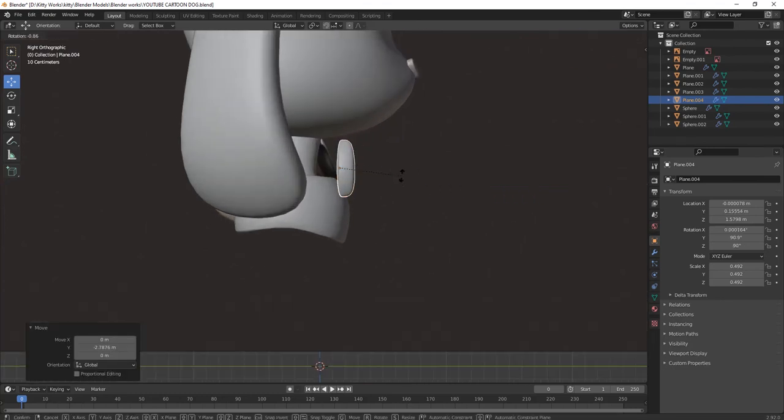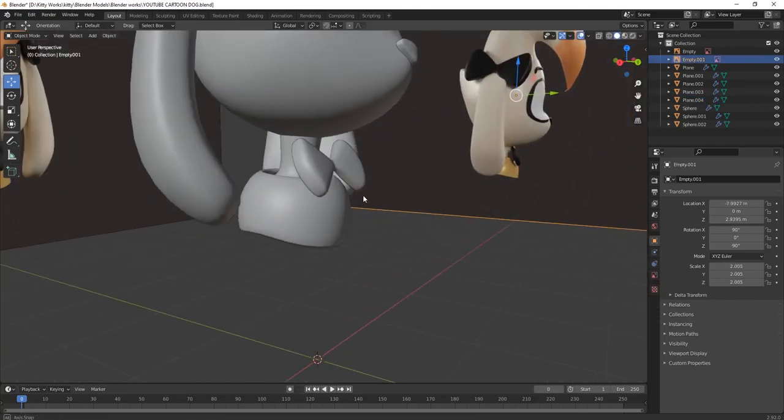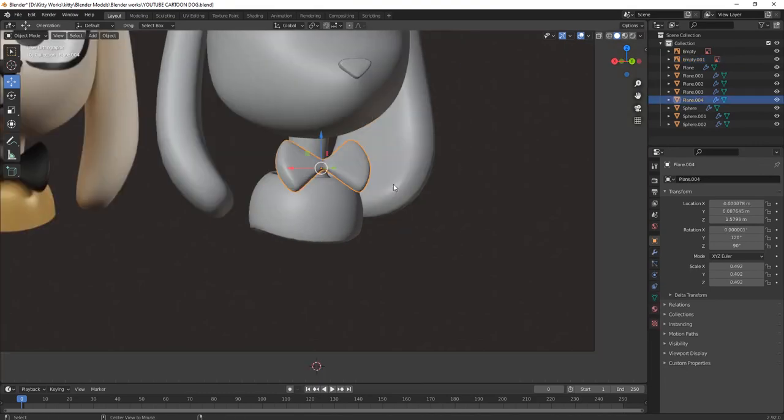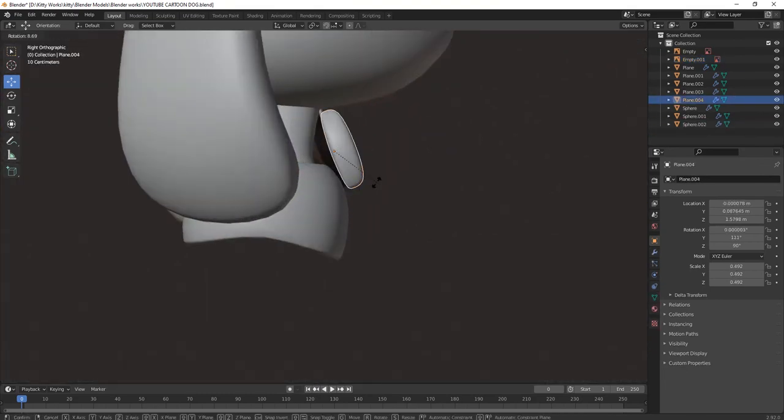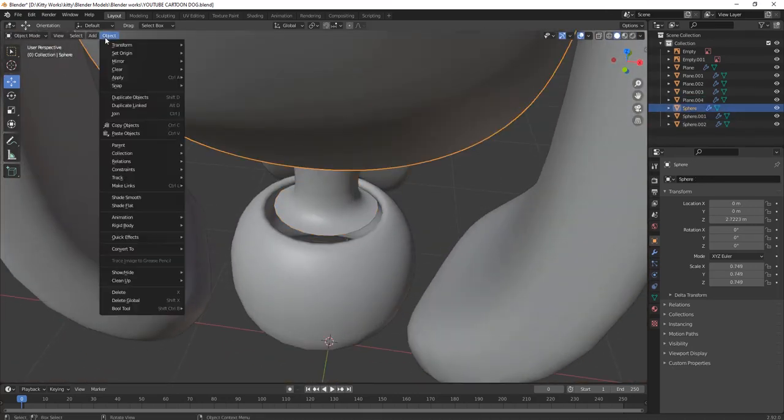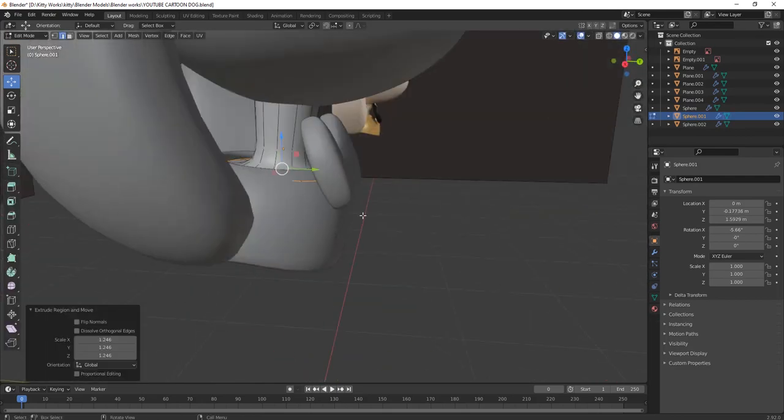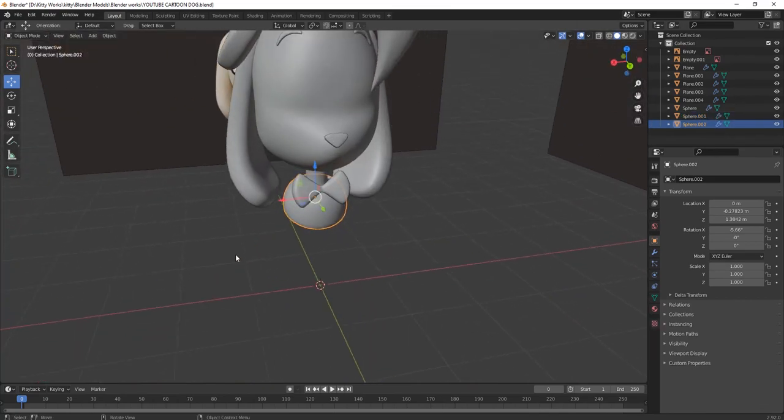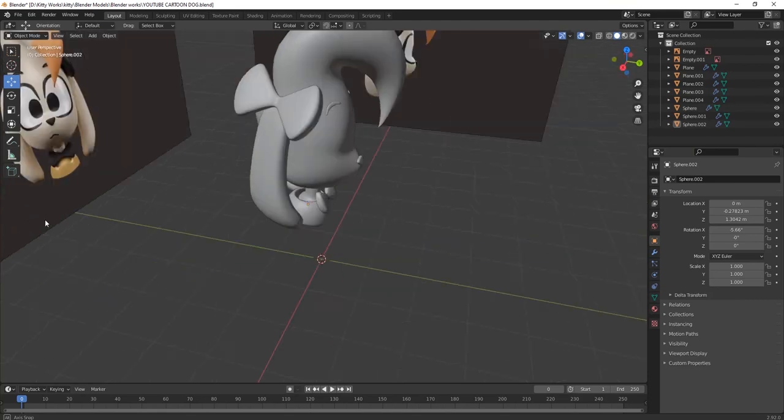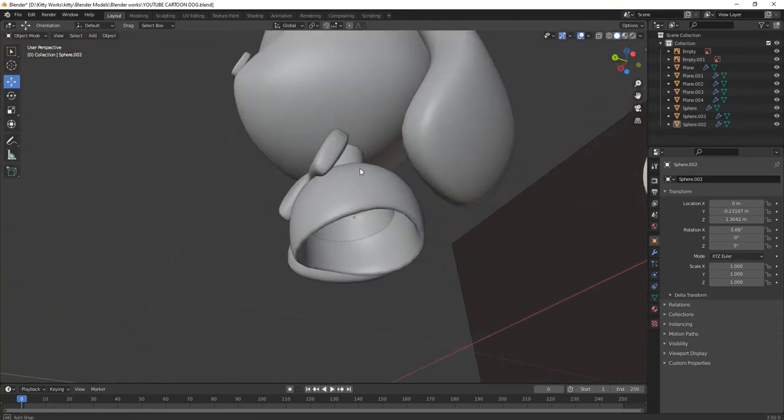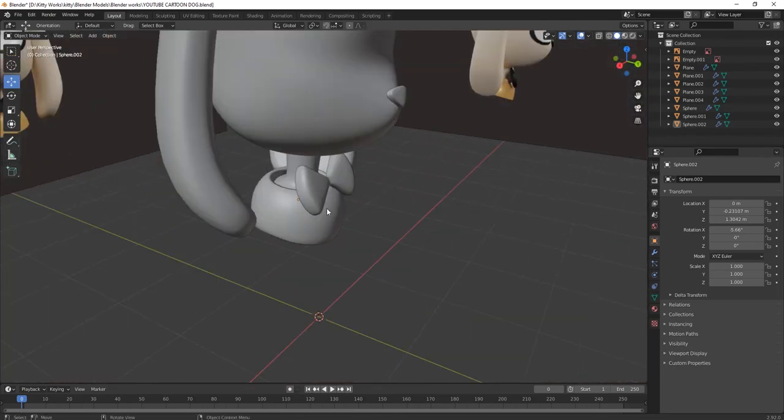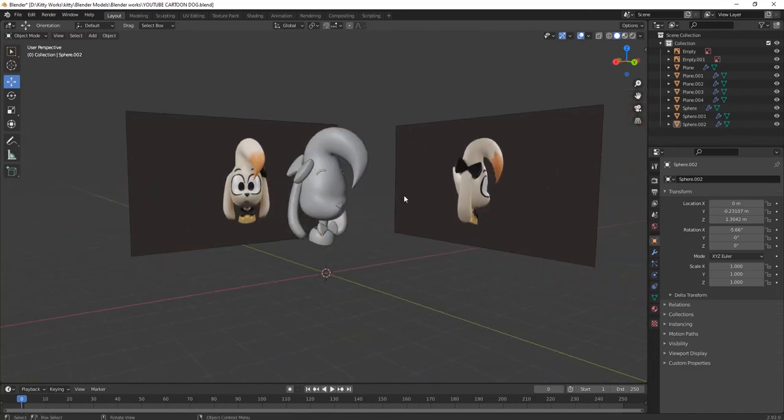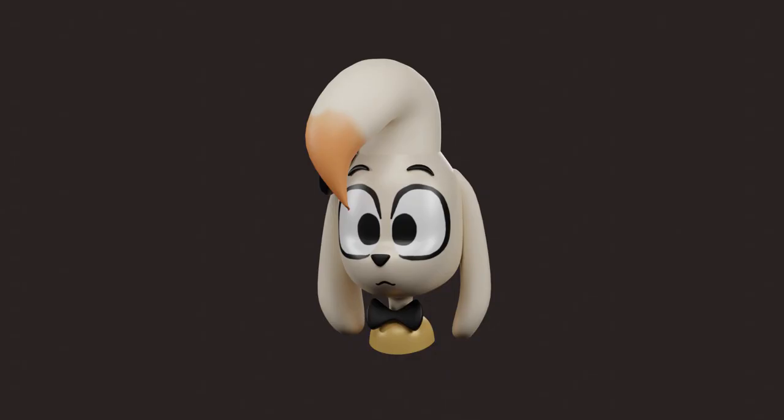In this part I have shown you the modeling part. In next part I will show you how to texture it and how to render and color it. Our modeling part is done. Just shape it as per your choice. I hope you like my tutorial. Please don't forget to like, comment and subscribe. Thanks a lot, bye.